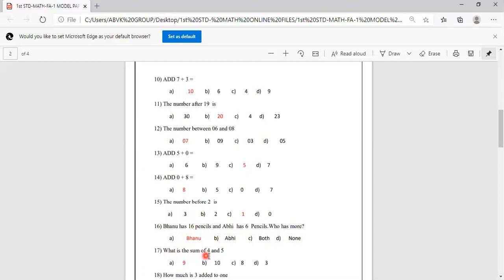What is the sum of 4 and 5? Sum of means you have to add. 4 plus 5: keep 4 in your mind, 5 on your finger. After 4: 5, 6, 7, 8, 9. Options are 9, 10, 8, 3. Sum will be 9, so A is the correct answer.